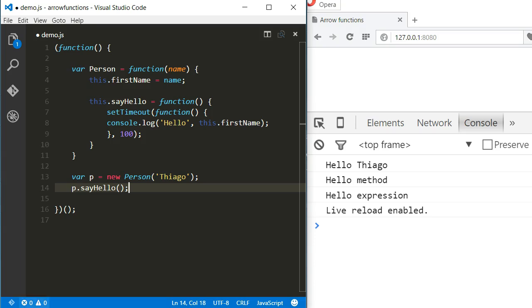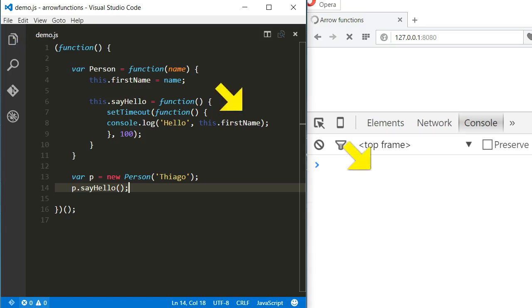We know that because setTimeout is not executed synchronously, when the callback function gets executed, the value of this is not the same. And so this.firstname will be undefined.